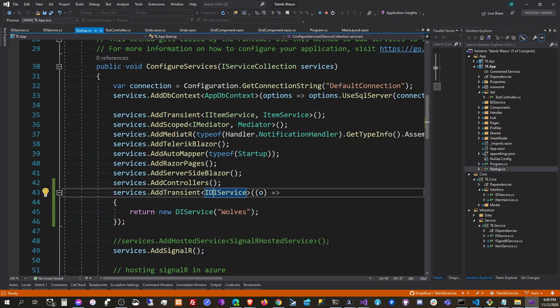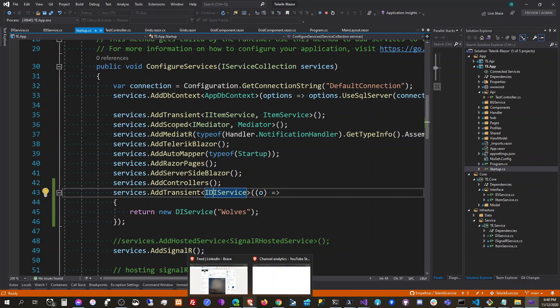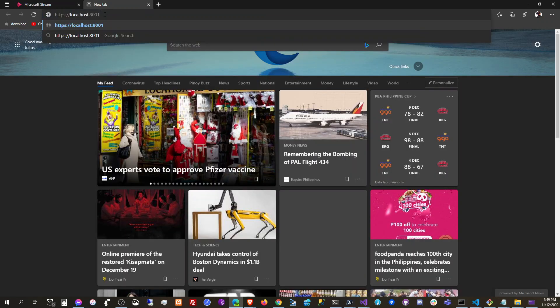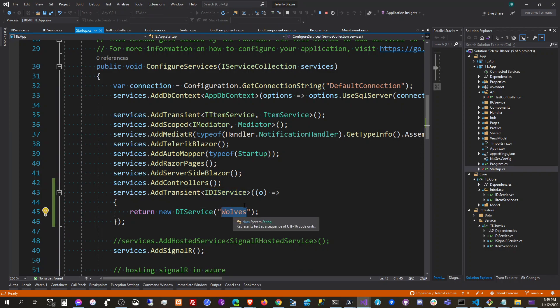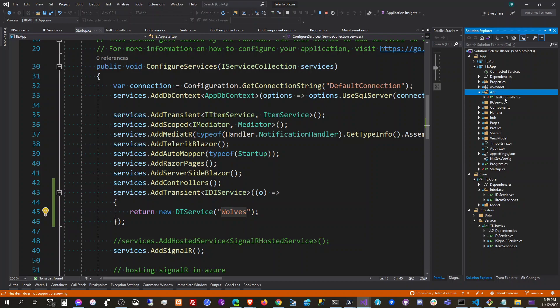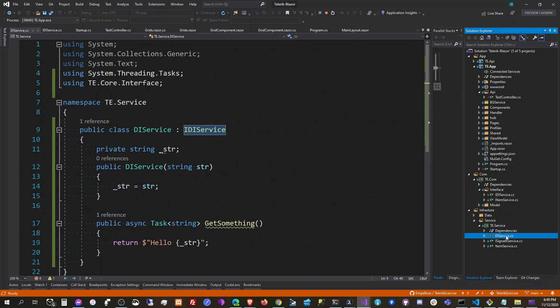So it's running, and let's try this one here — API test. It should return 'hello wolves'. We configure the service to have a constructor that takes 'wolves', sets it to the string field, and then we say hello with that string.